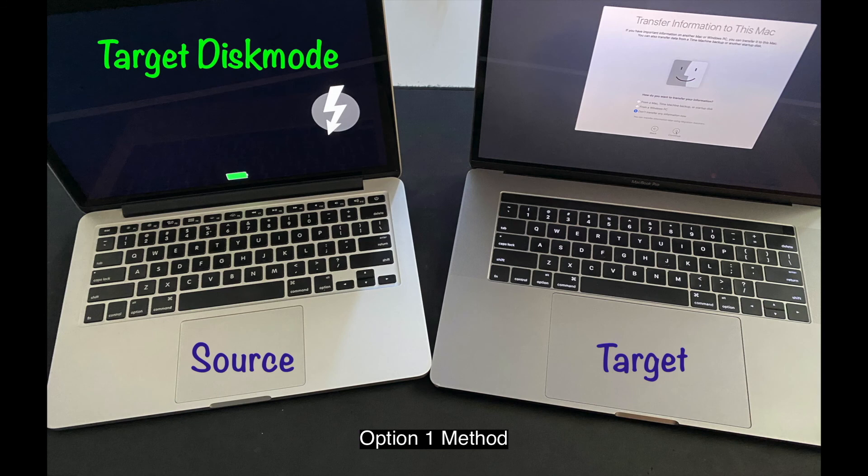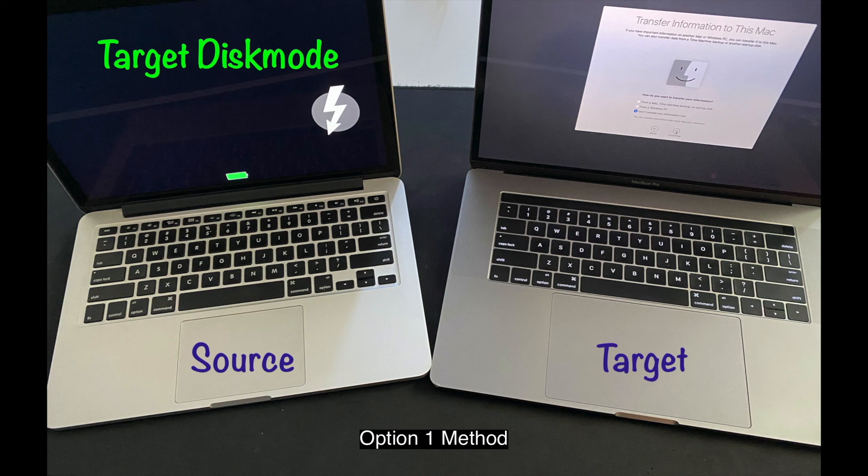Or you can set up your source computer into target disk mode. In order to get to your target disk mode, you press down T key while turning on the Mac. And then you connect it to your target computer and continue from there.